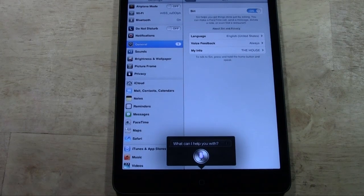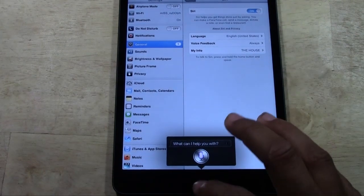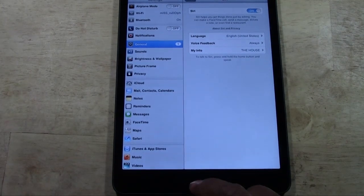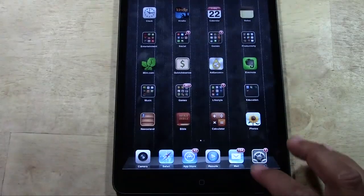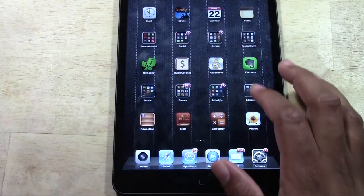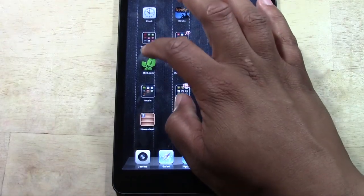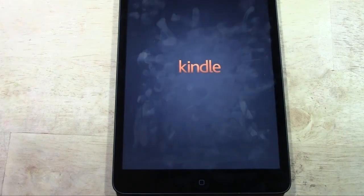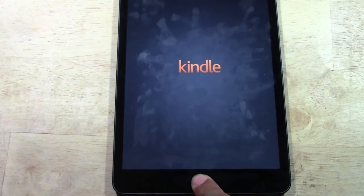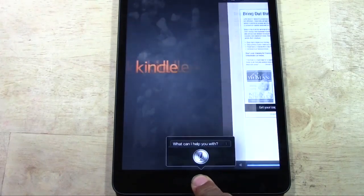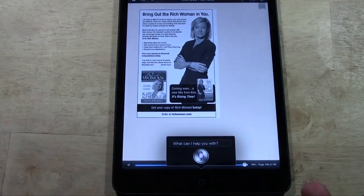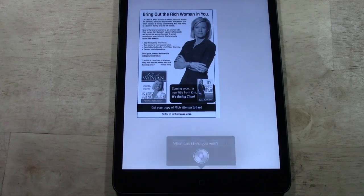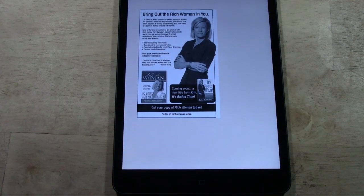Now notice as well, you can launch Siri in any app. I'm in Settings right now and Siri comes up. I can also be in the Kindle app, hold the home button, and it will also launch Siri. You can launch Siri from anywhere as long as you hold down the home button.